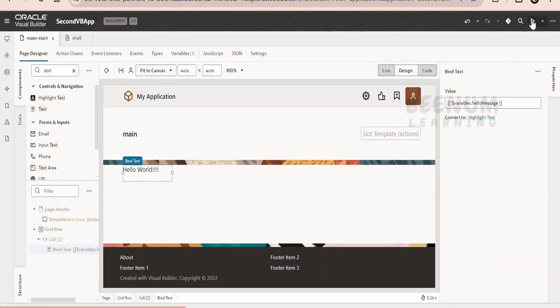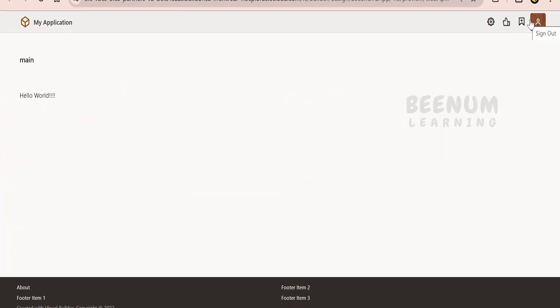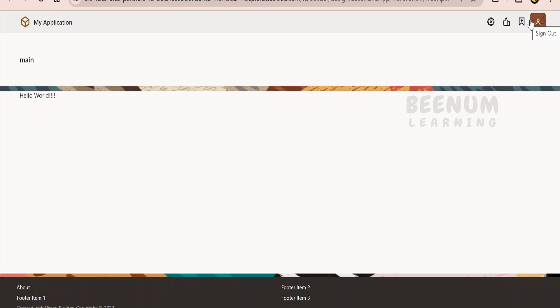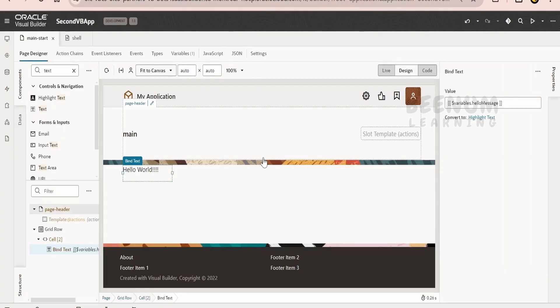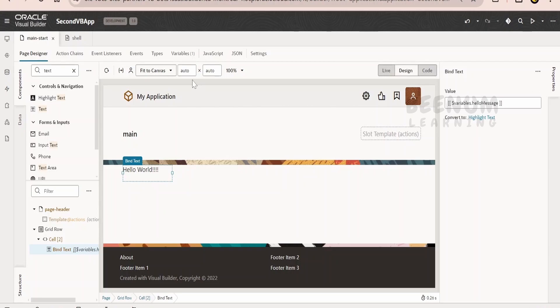Let me preview this application. The message that is hello world is displayed over here. What we have done is we are referring to the variable and we have assigned the value to the variable and the same is displayed over here in the text component.